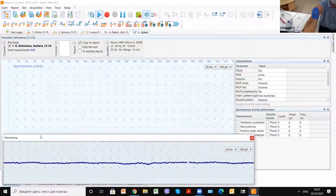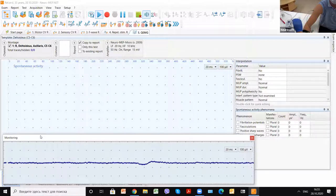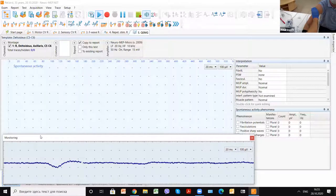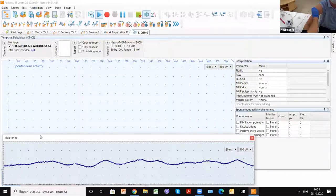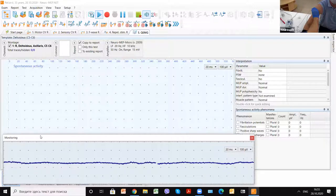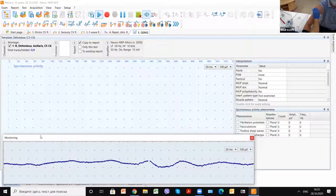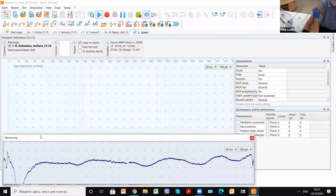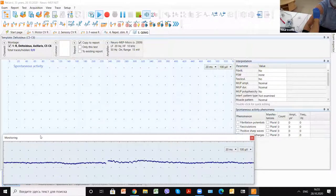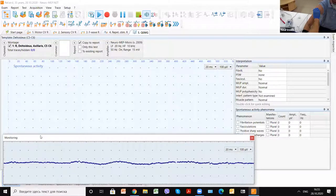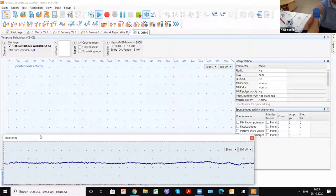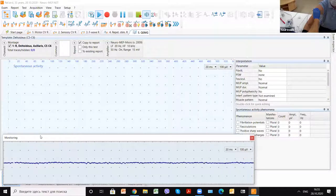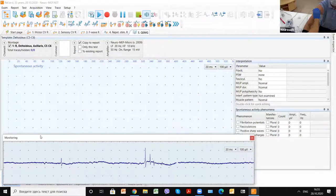At first, we analyze several positions. First is spontaneous activity and insertion activity. Insertional activity we register when we move the needle in the muscle. You can see it must not be very long because that may be pathological. You see insertion activity when I move the tip of the needle in the muscle.